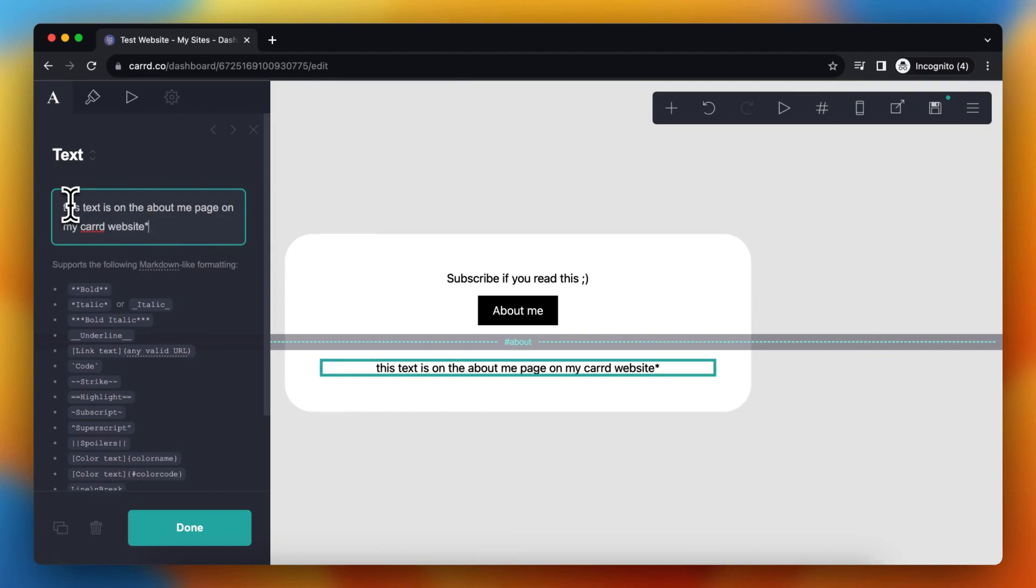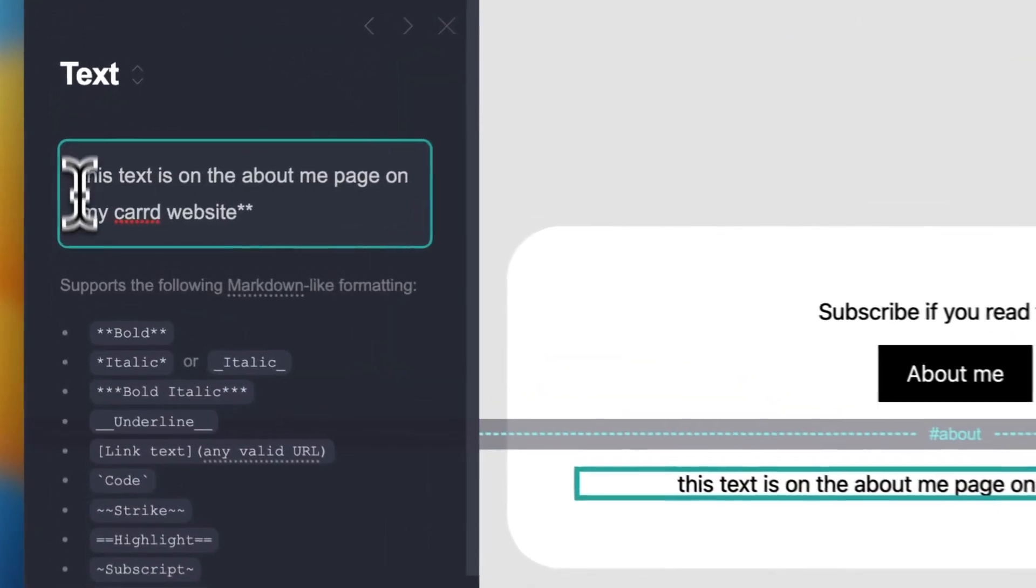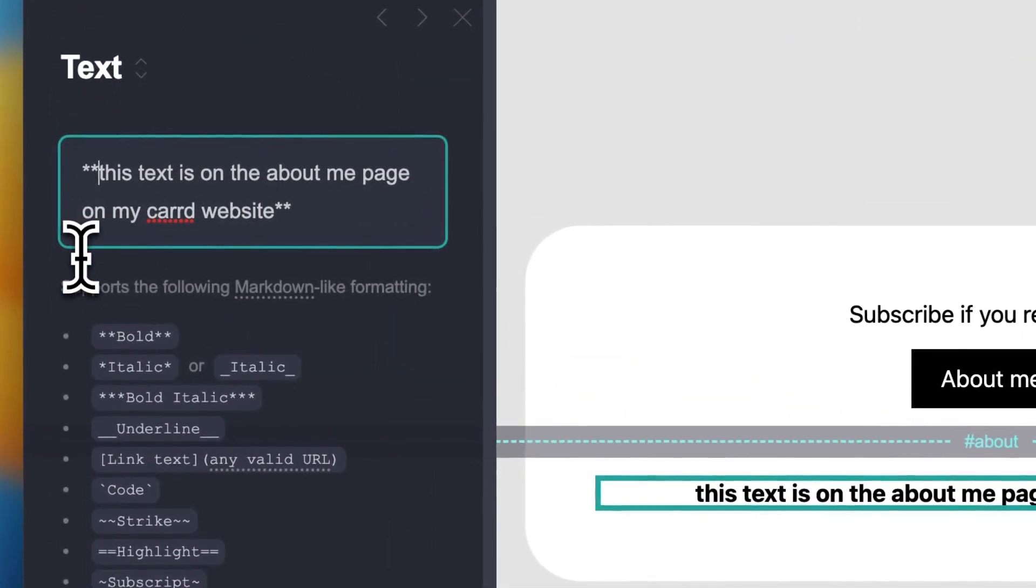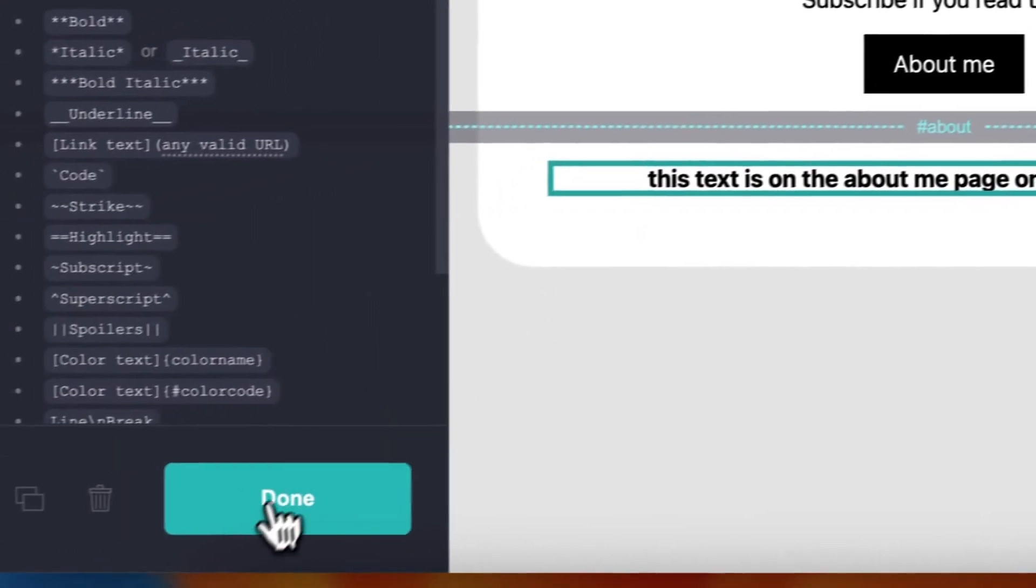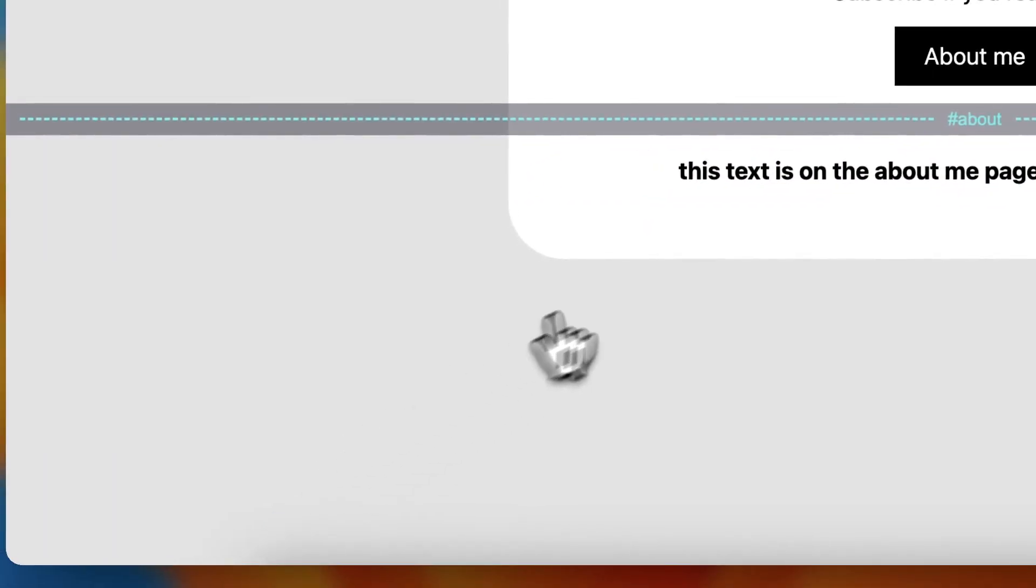And again, you can change the text style by adding things like these. So now it's bold. Tap on done once you're satisfied.